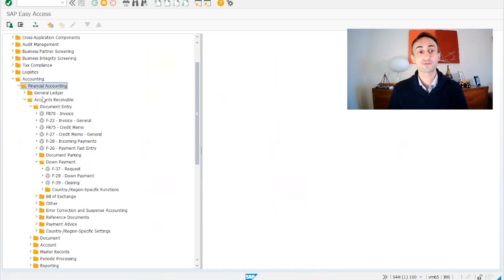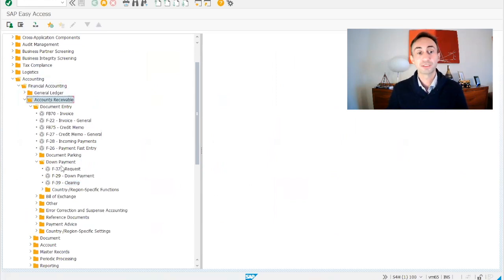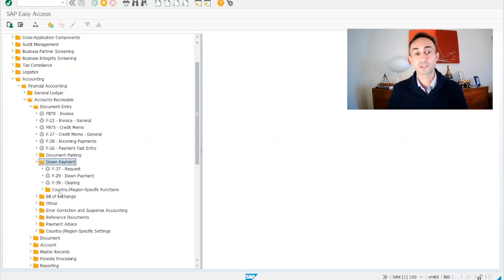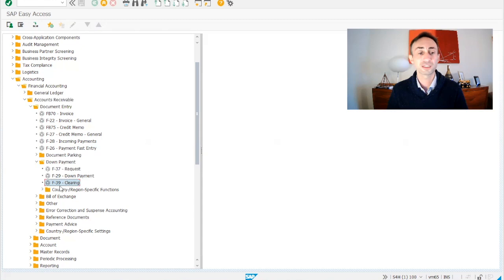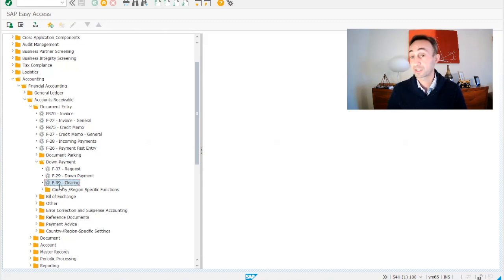So now what I'm going to do, we're going to the accounting, financial accounting, accounts receivable, document entry down payments, which we have created the request. Now we are going to create the clearing using the transaction code F-39.